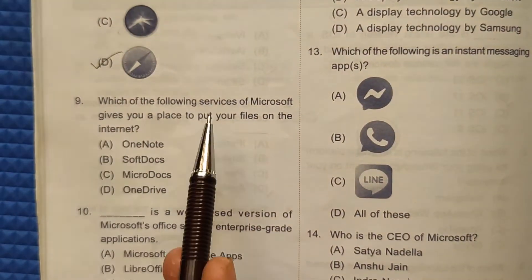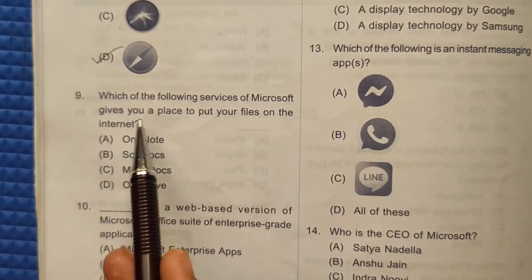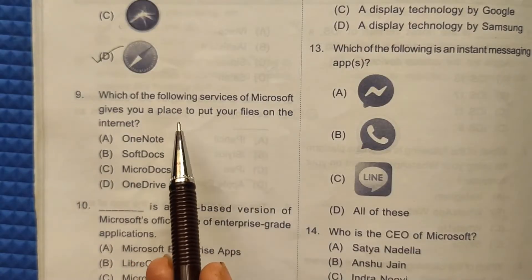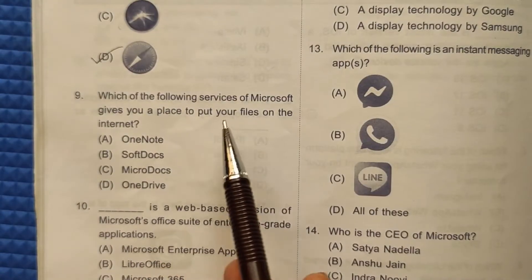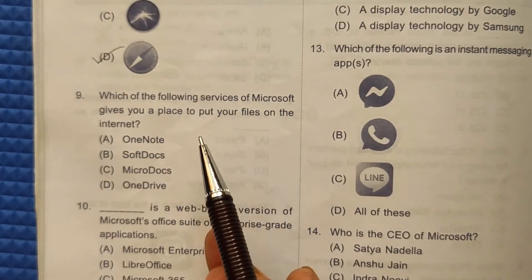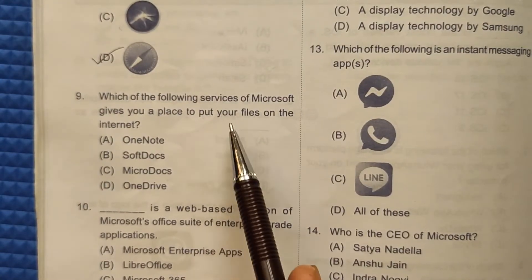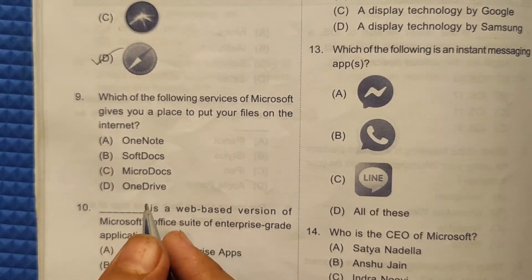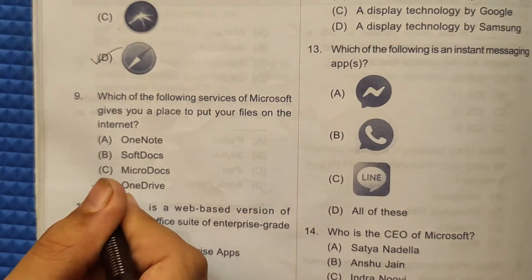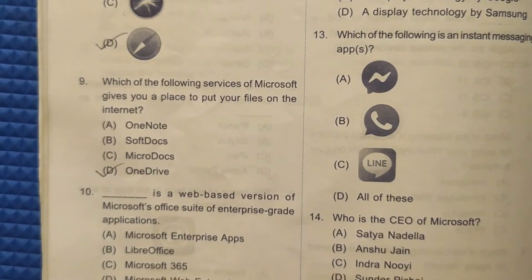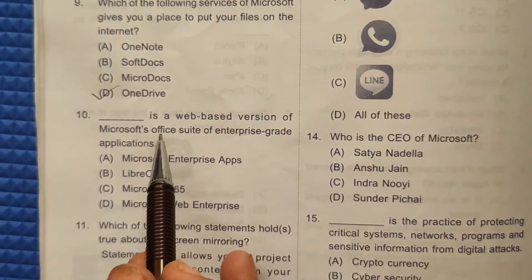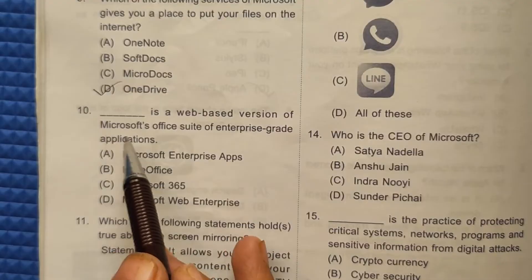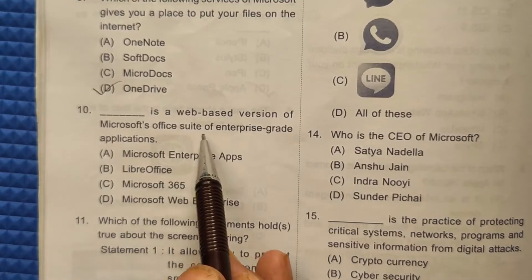Question 9: Which of the following services of Microsoft gives you a place to put your files on the internet? Microsoft provides a place where you can put your files on the internet — it is OneDrive. The correct answer here will be option number D.